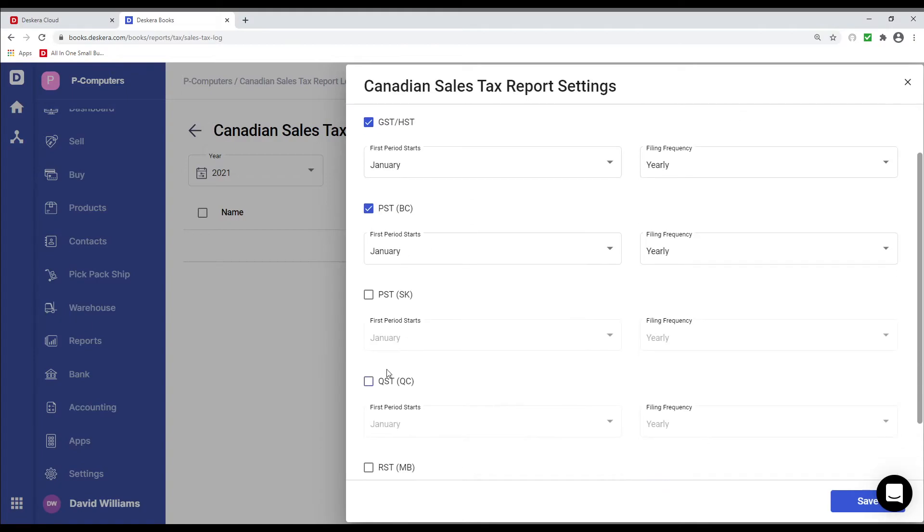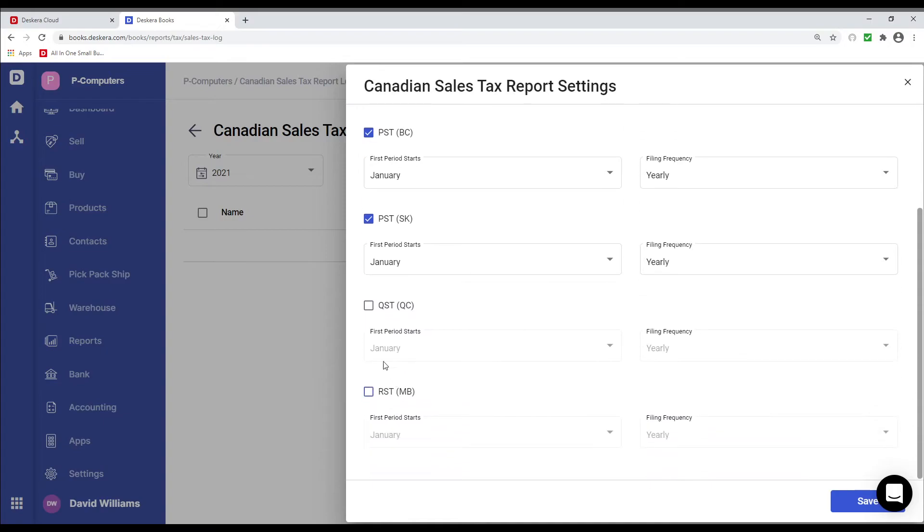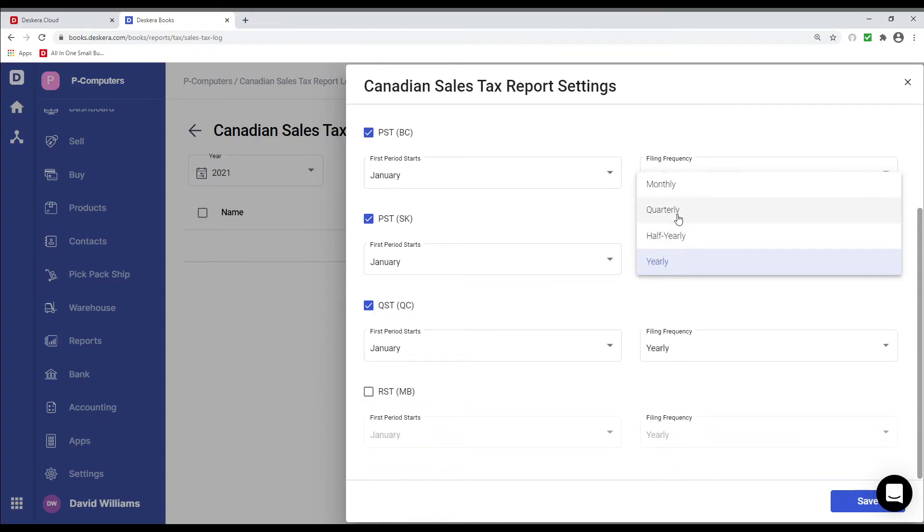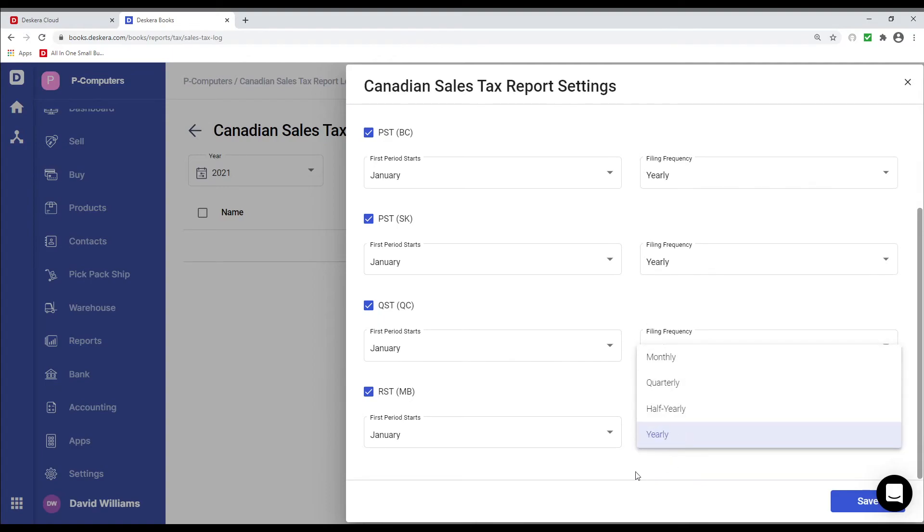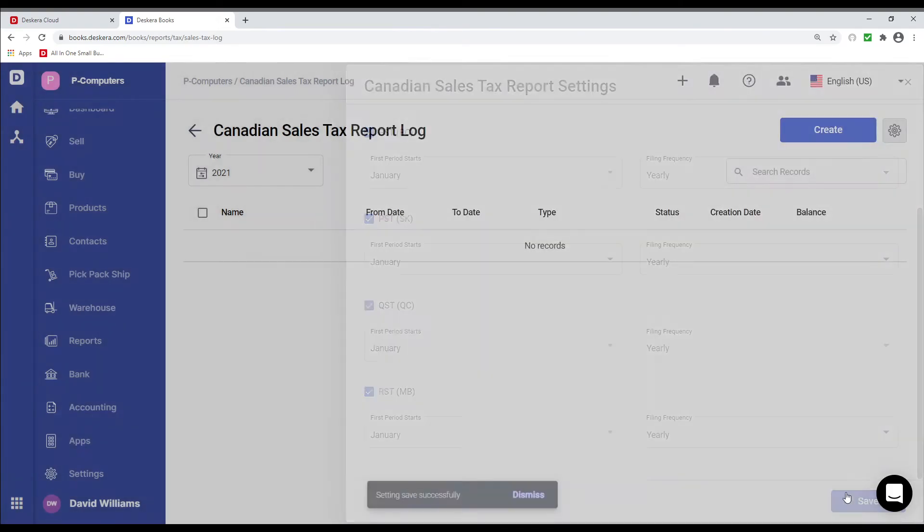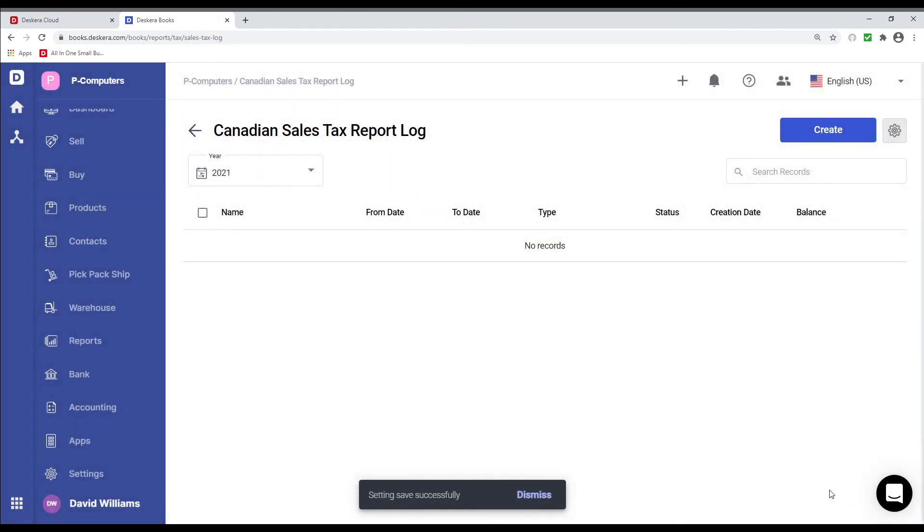And then you can select the first period start. PST, which period start. QST, which period starts. And you can also decide is it monthly, quarterly, half yearly, or yearly. RST, and what first period starts. And again, you can select the filing frequency and you can save it.